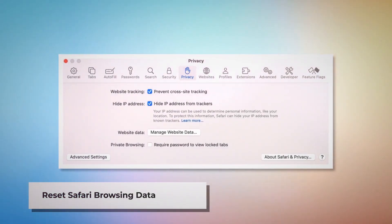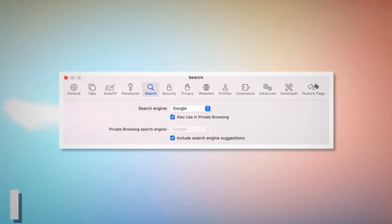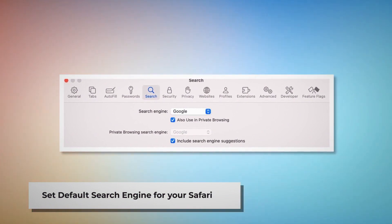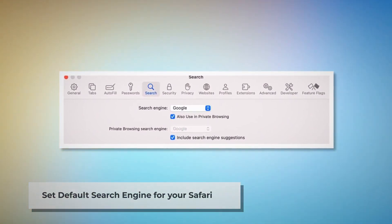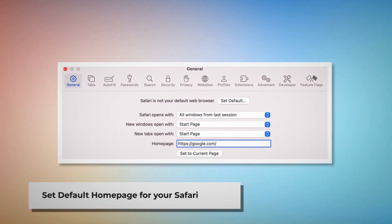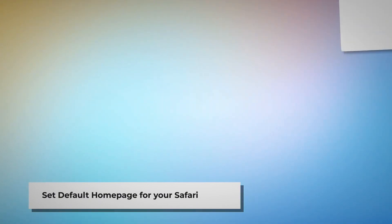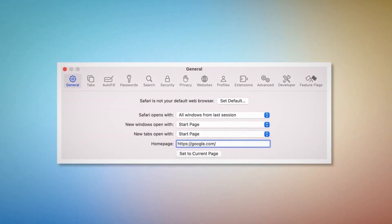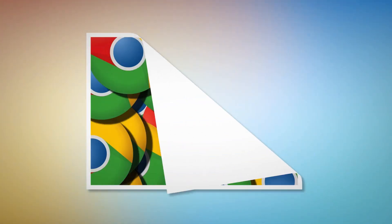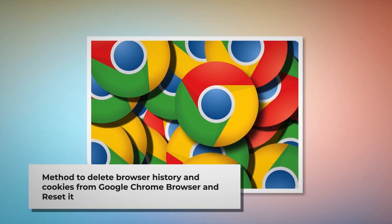To reset Safari browsing data, click Privacy in the Preferences window and click Manage Website Data. In the new window, click Remove All and then Done. To set the default search engine in Safari, go to the Preferences window and click the Search icon — make sure your desired search engine, such as Google, is listed. To set the default homepage, go to the Preferences window and click the General icon. Under the General tab, make sure your desired web address, such as google.com, is listed as your default homepage.